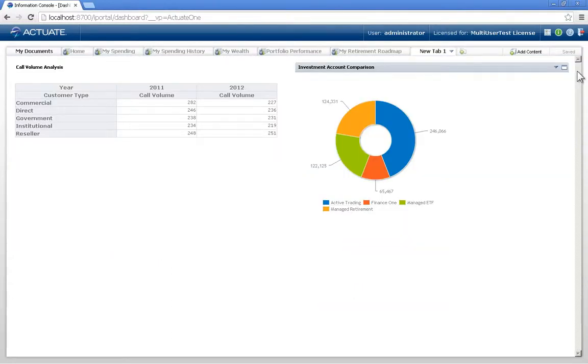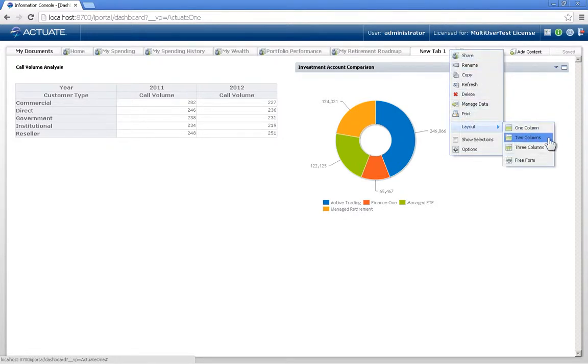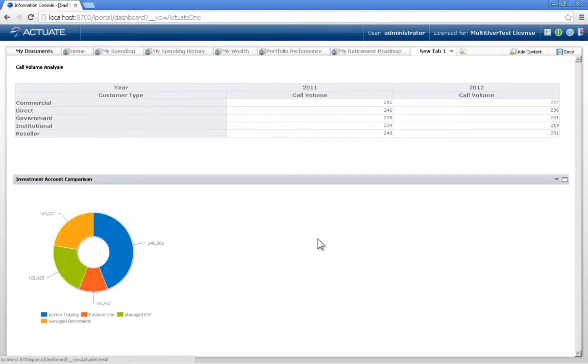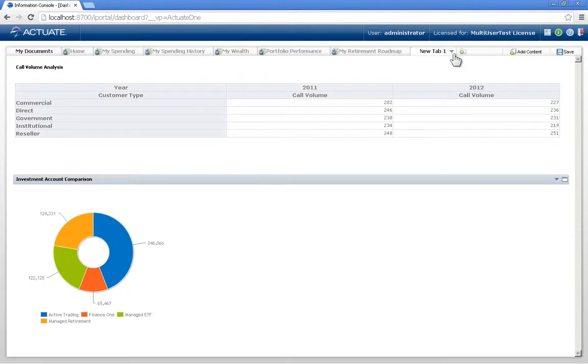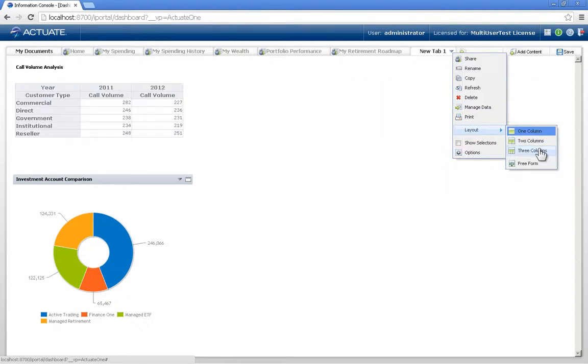I have additional options to be able to modify the layout of the screen, and here I'm given one column, two columns, three columns, or a free form. So if I decide to put this to one column, it will be one over the other, stretched across the page. Or if I say three columns,